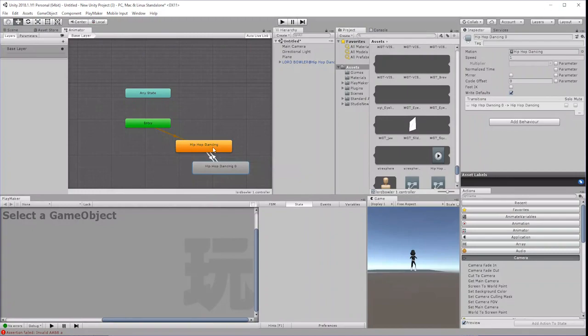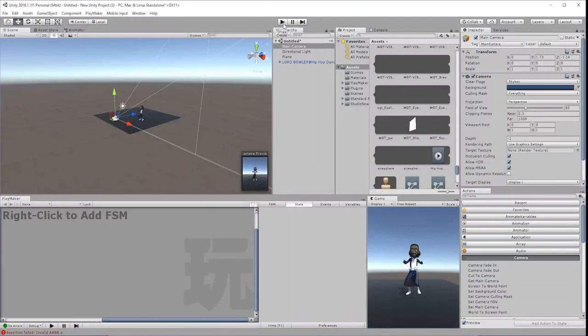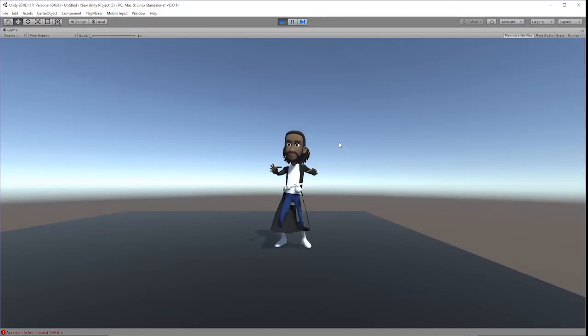Or alternatively, click Edit and turn on Loop Time. Click Play to test the animation and your character should be active with the animation applied.